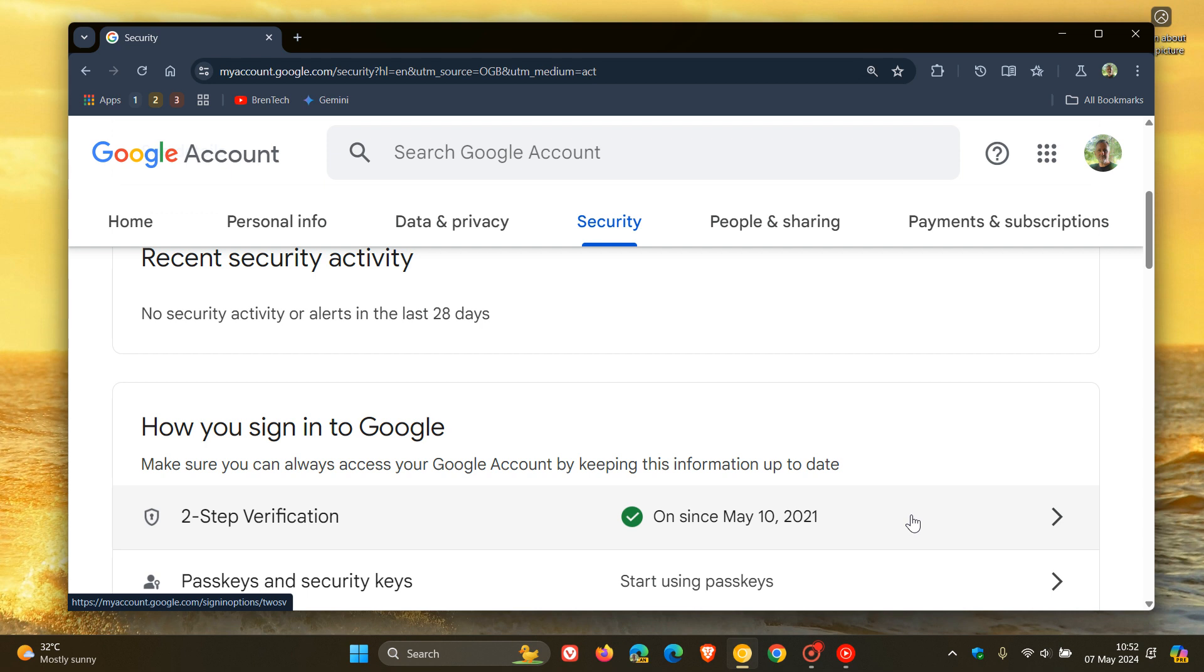And then the third option is you can create a passkey for your Google account and this will register as a Fado 2 credential. A passkey requires you to input your key's pin for local verification on your local device.